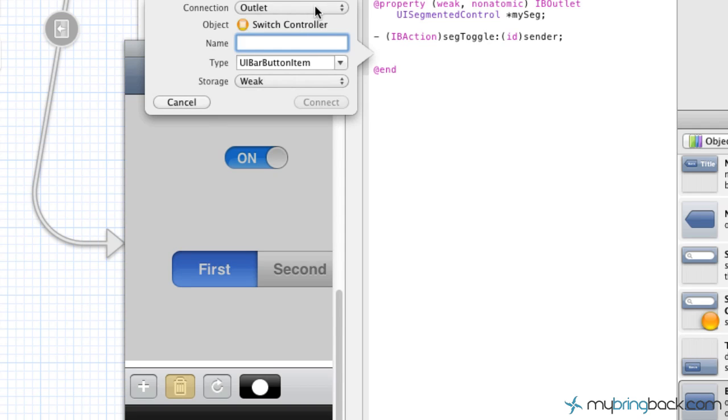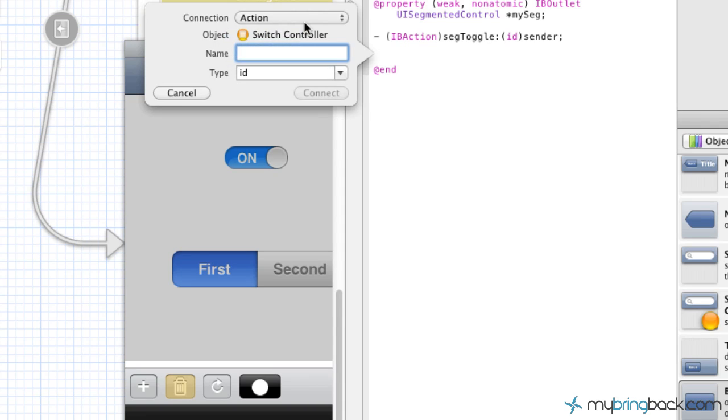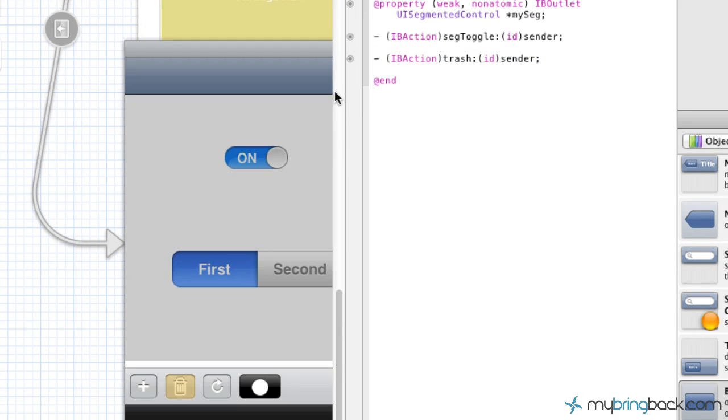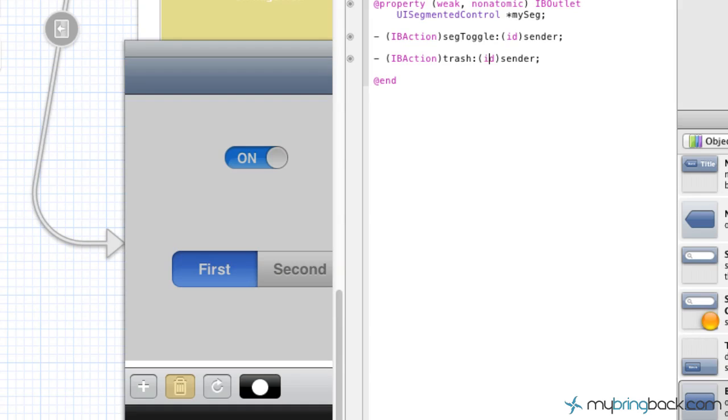And in this case, our connection is going to be not an outlet but an action. And we're going to name this just simply trash. Type is going to be an ID, and go ahead and click connect. So you can see our IB action has been established here.